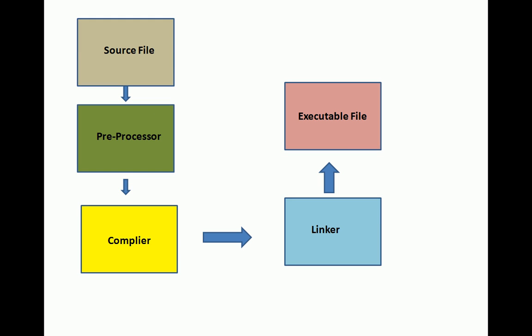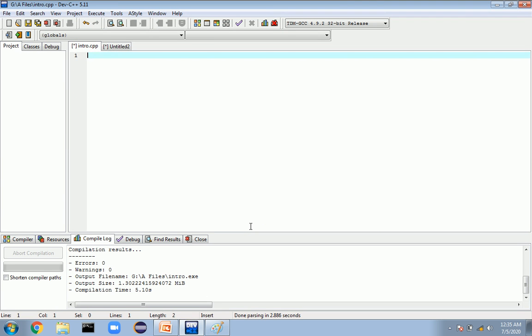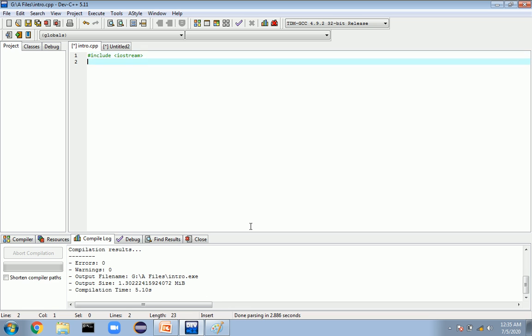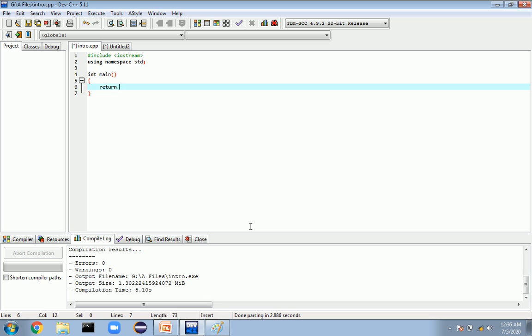I will now show you an example of how this process works in Dev C++. We have our Dev C++ open, and I'll write a basic program: #include <iostream>, using namespace std, int main, and return 0.